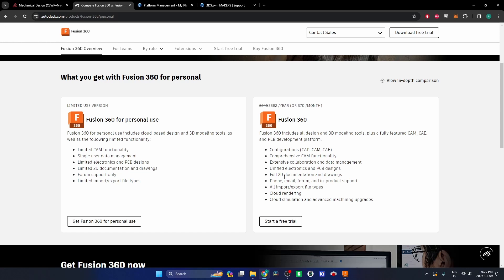$70 per month or $382 per year, and this is for a full version of the software. SolidWorks would be way above that for a full version. But like I said, you can opt for the Fusion 360 personal use and that'll get you most of the way there.